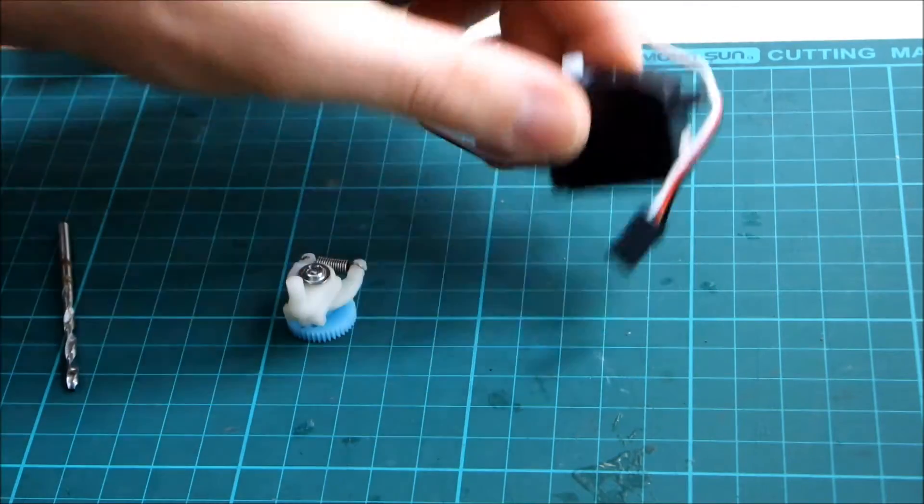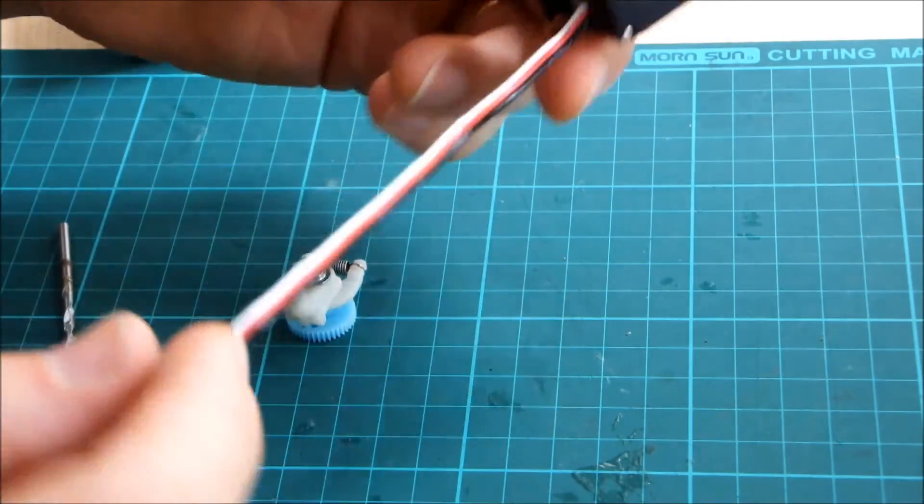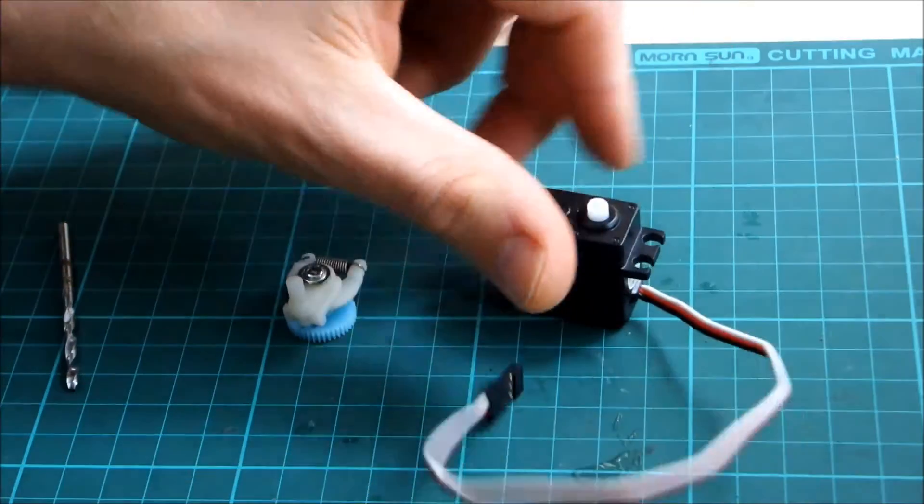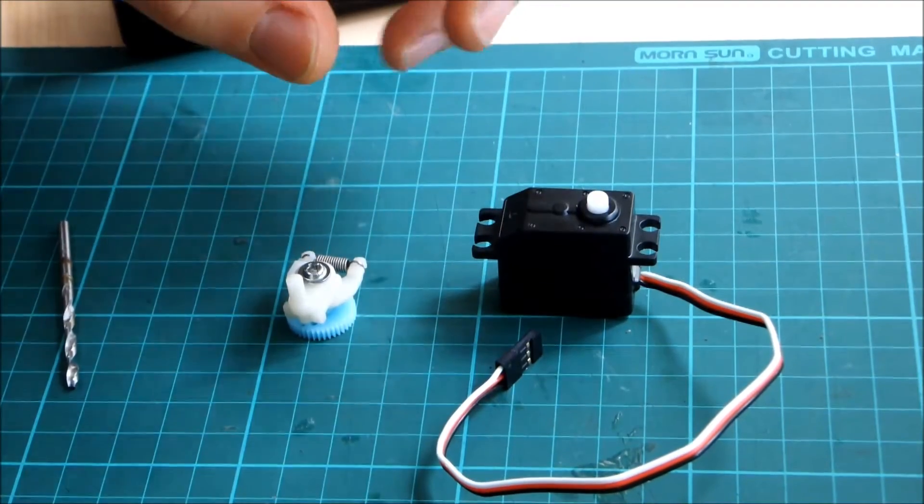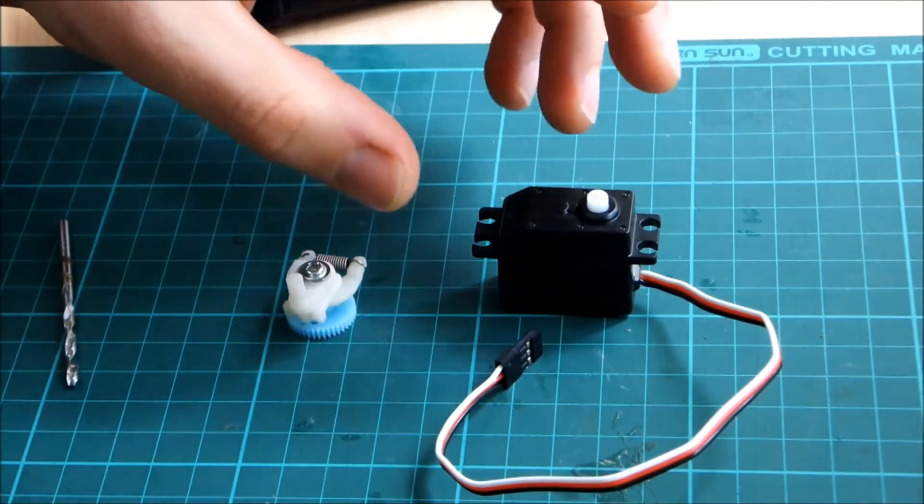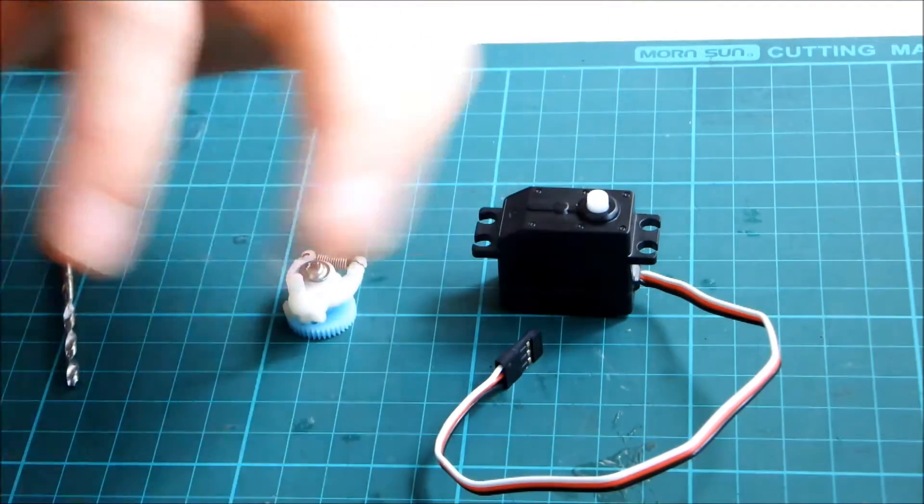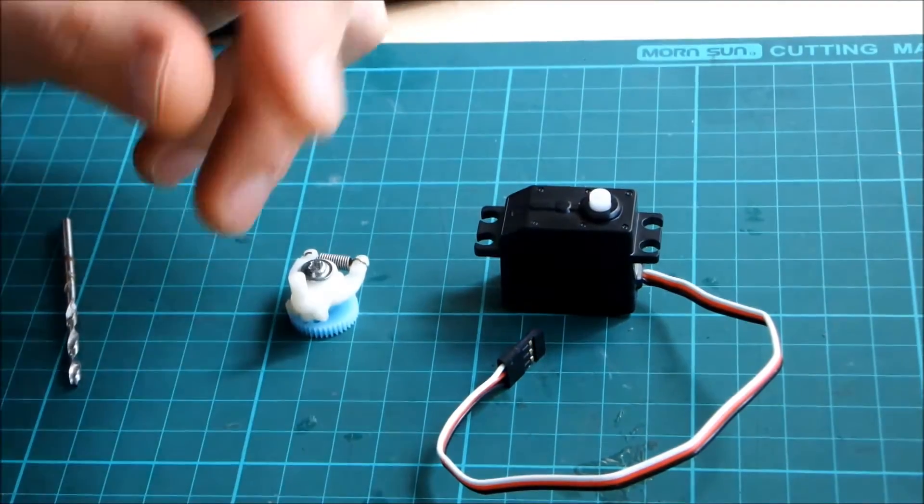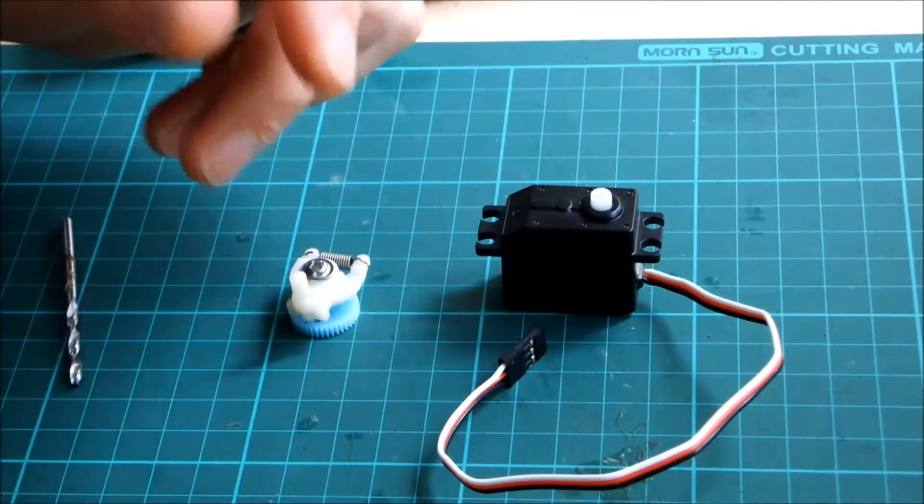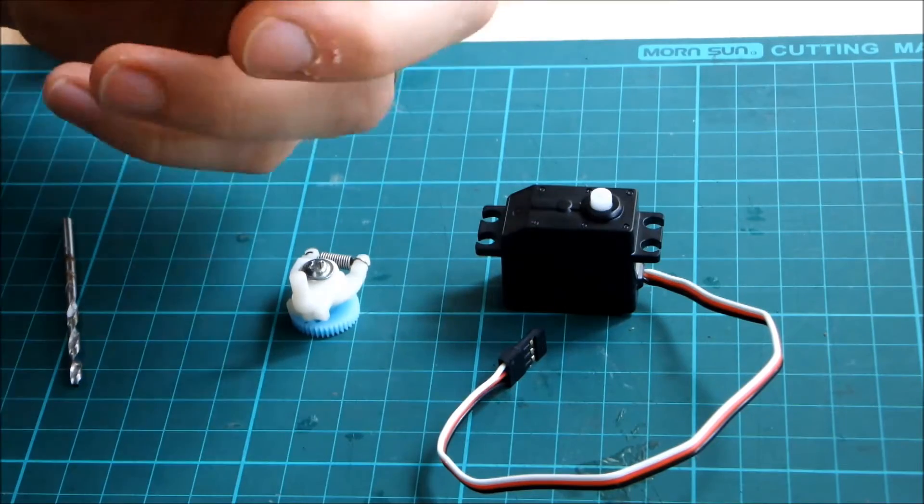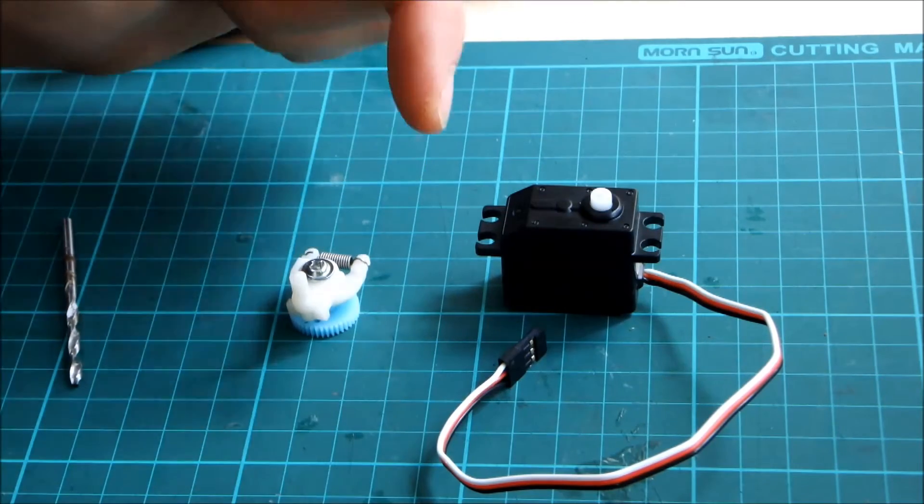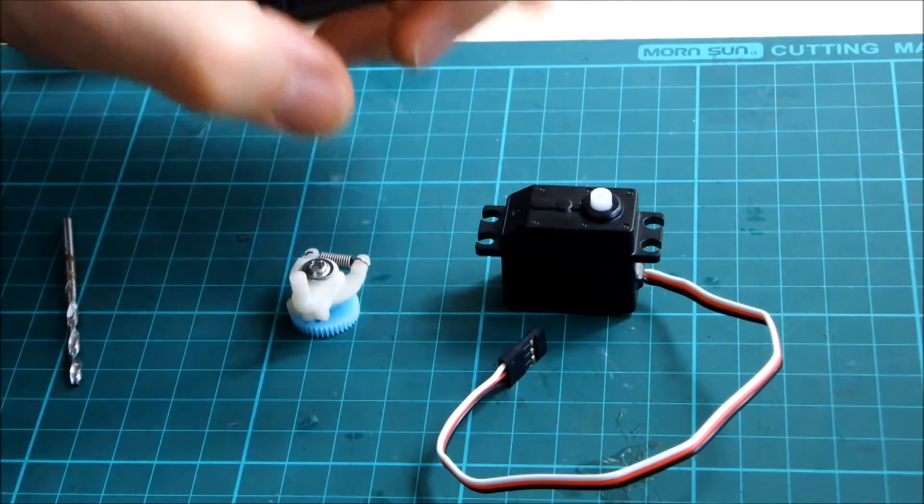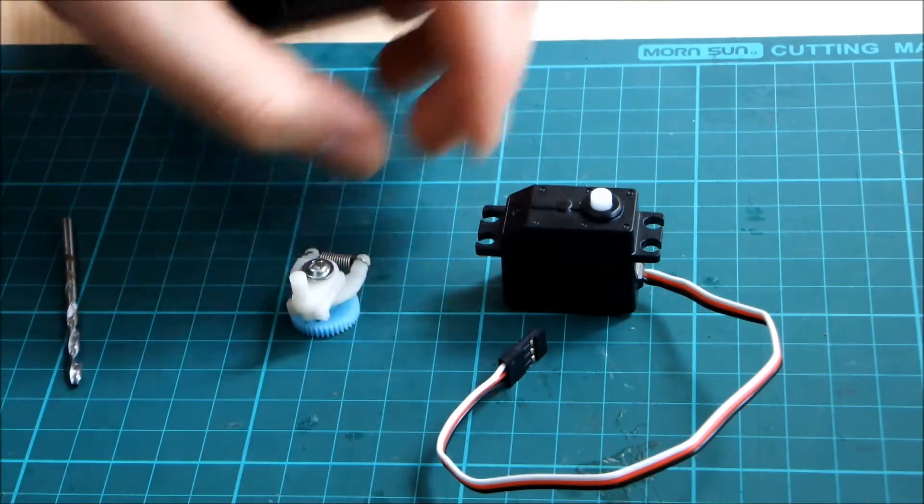I think it's really important and I've actually not been able to find anyone explain how they've done it other than they just say a normal servo drops in where the old steering unit was. So I'm quickly going to show you what I've done.